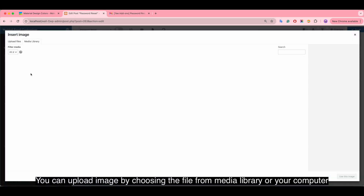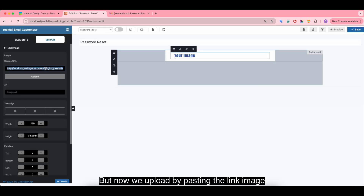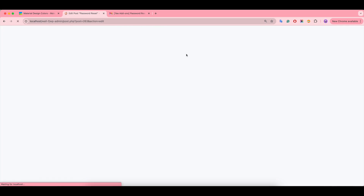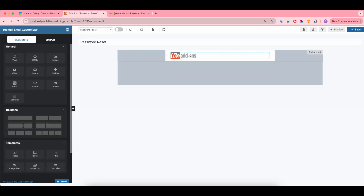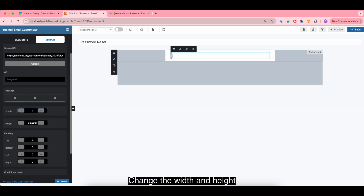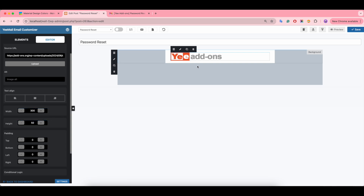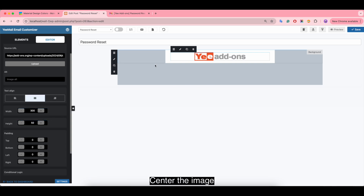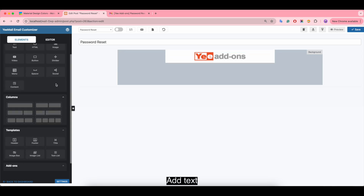Next, drop down the image section and copy the linked image to upload. You can upload an image by choosing a file from the media library or your computer, but now we'll upload by pasting the link image. Make it bigger by changing the width and height.